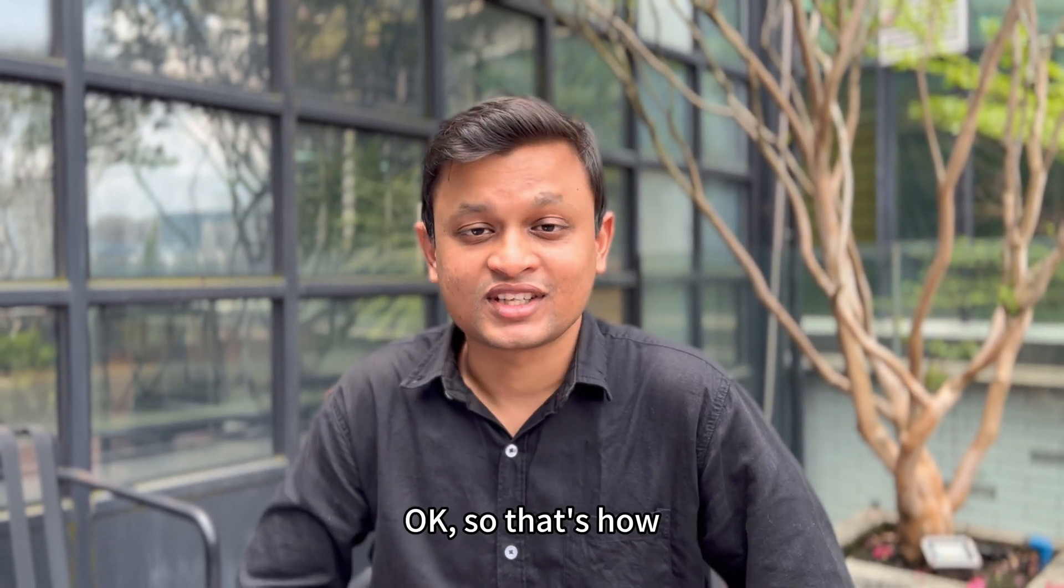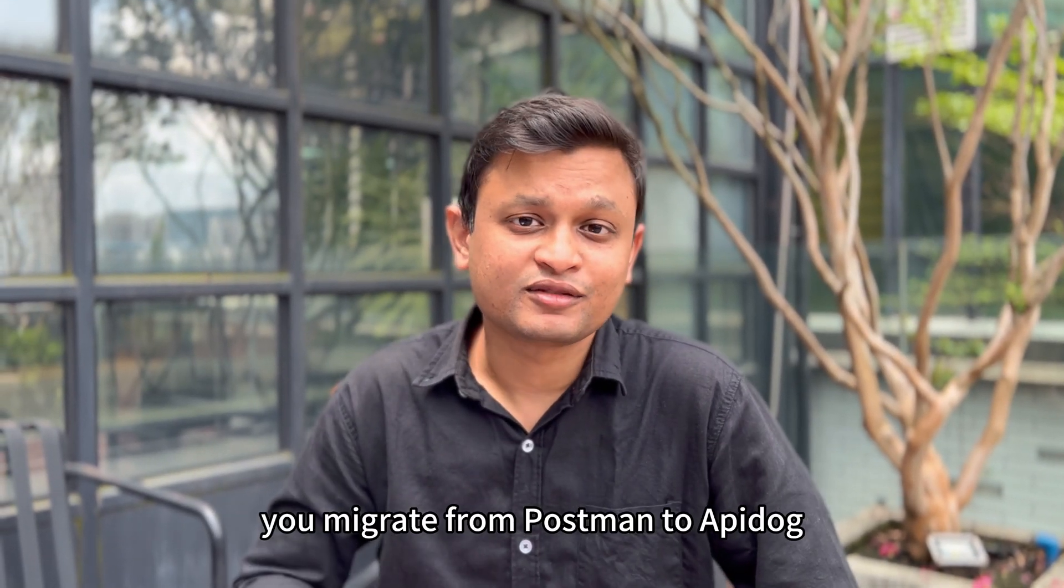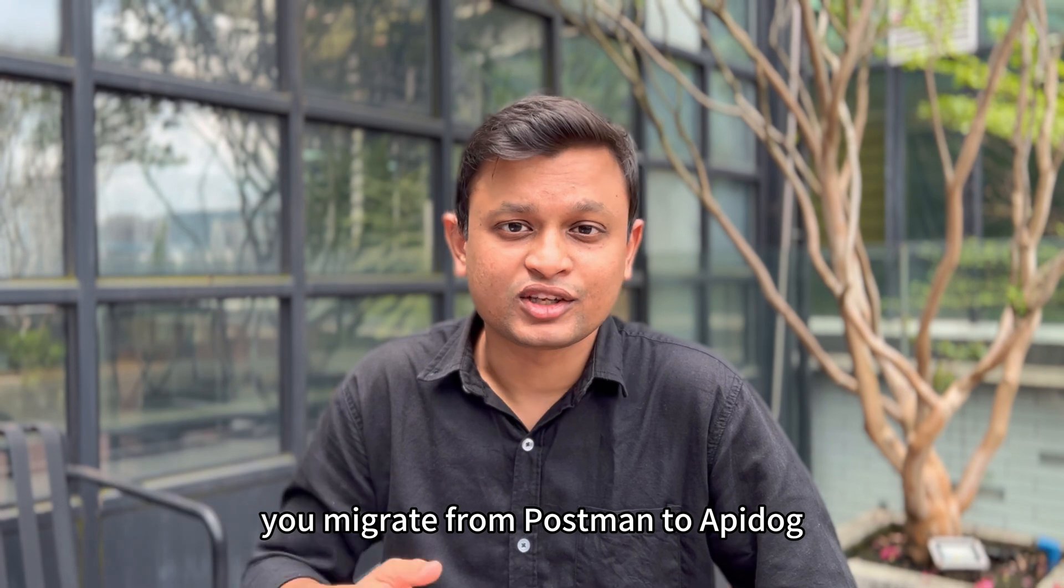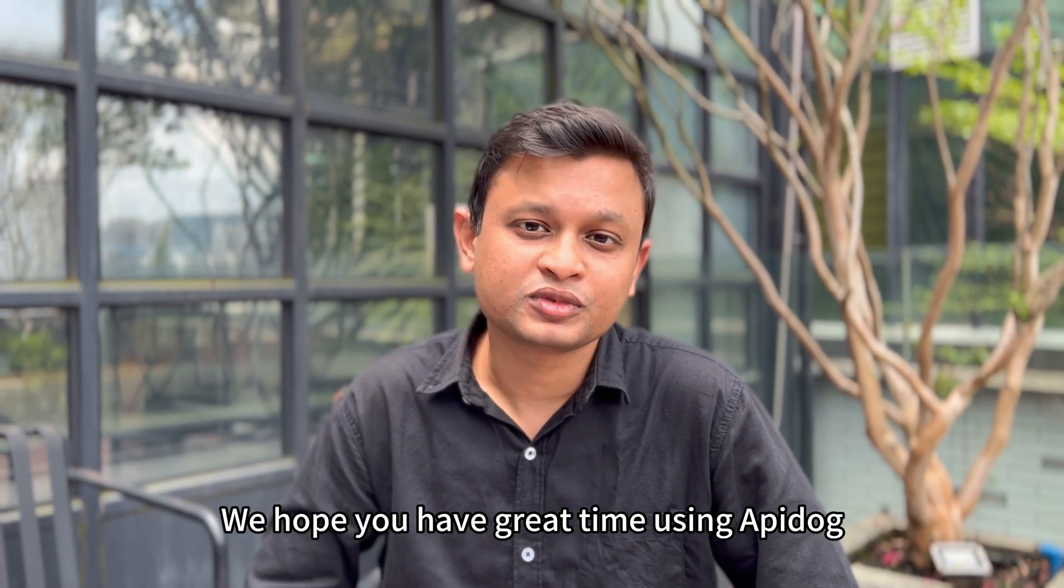Okay, so that's how you migrate from Postman to API Dog. We hope you'll have a great time using API Dog.